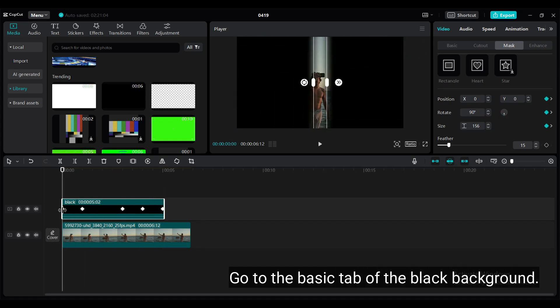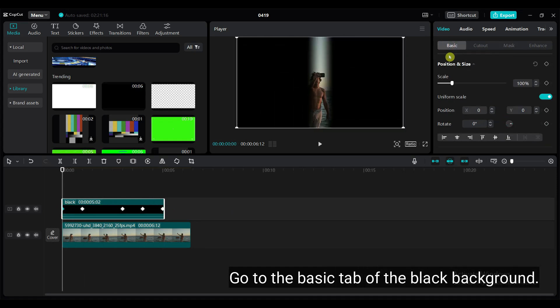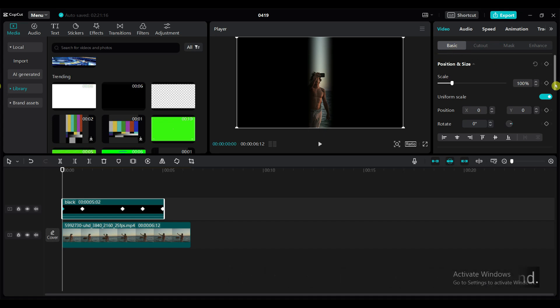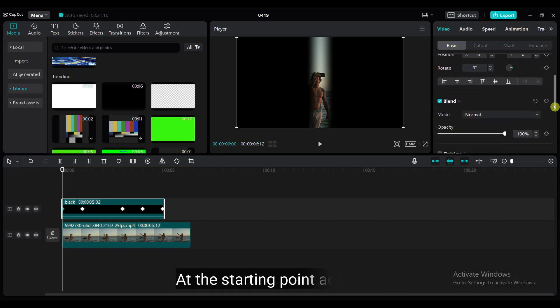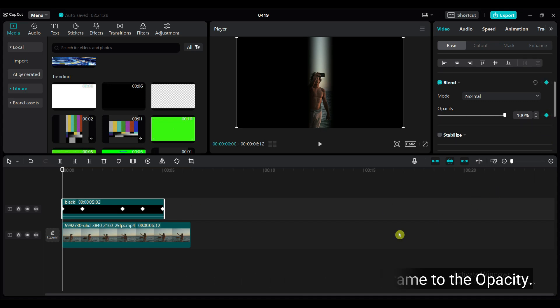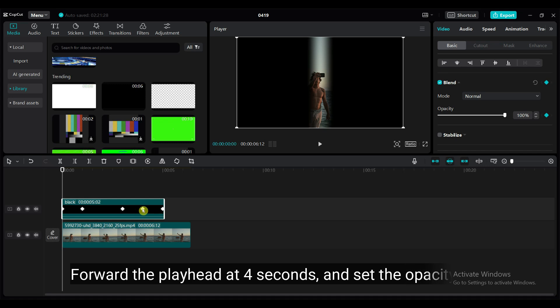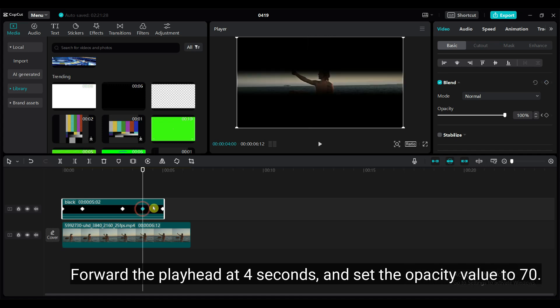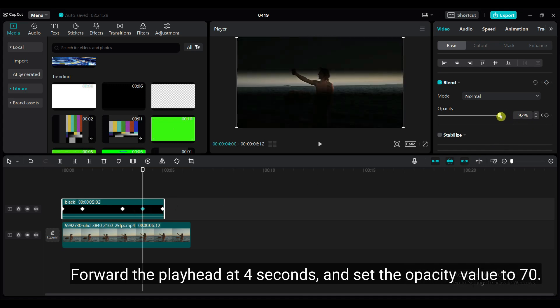Go to the basic tab of the black background. At the starting point, add a keyframe to the opacity. Forward the playhead to 4 seconds and set the opacity value to 70.